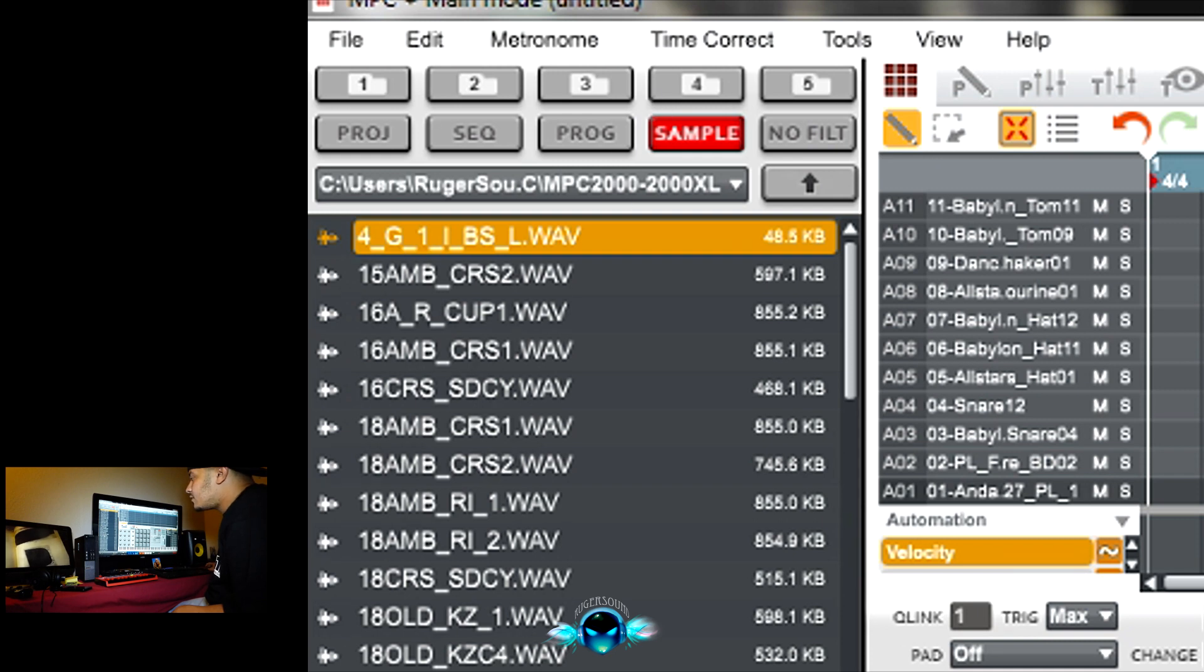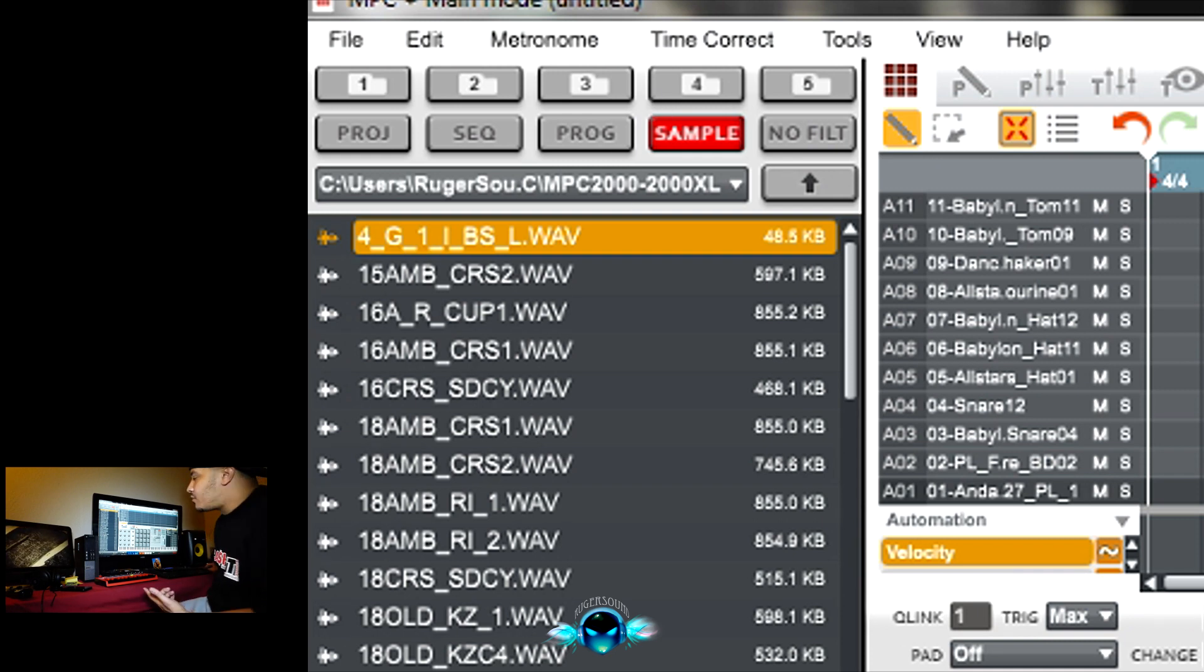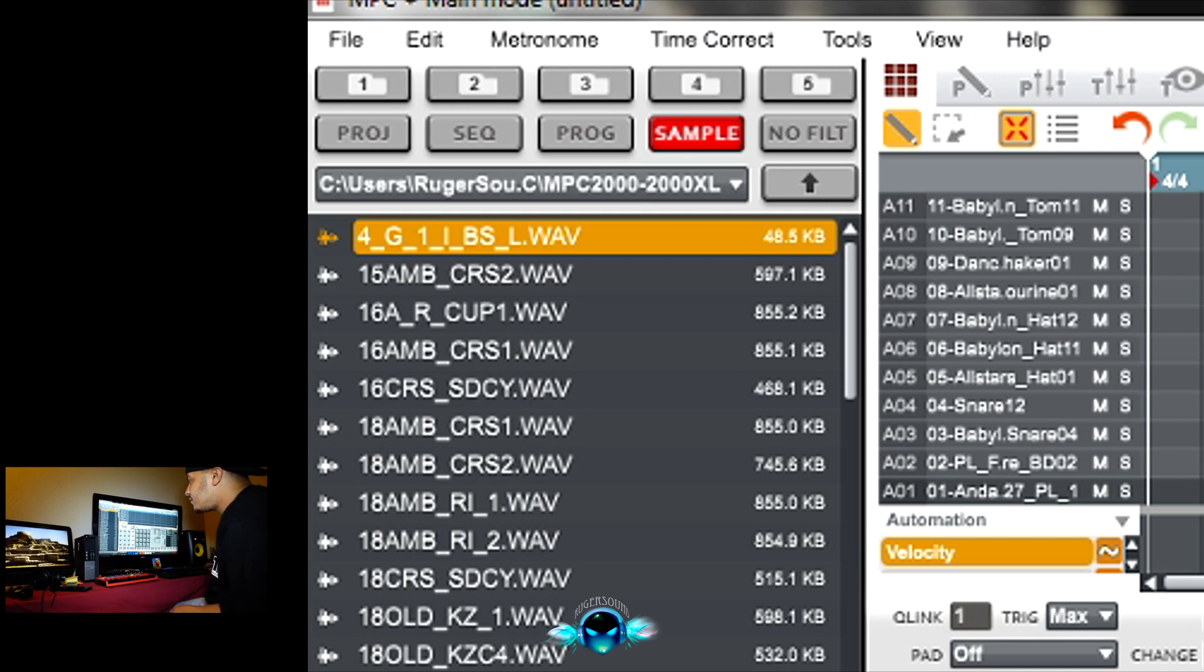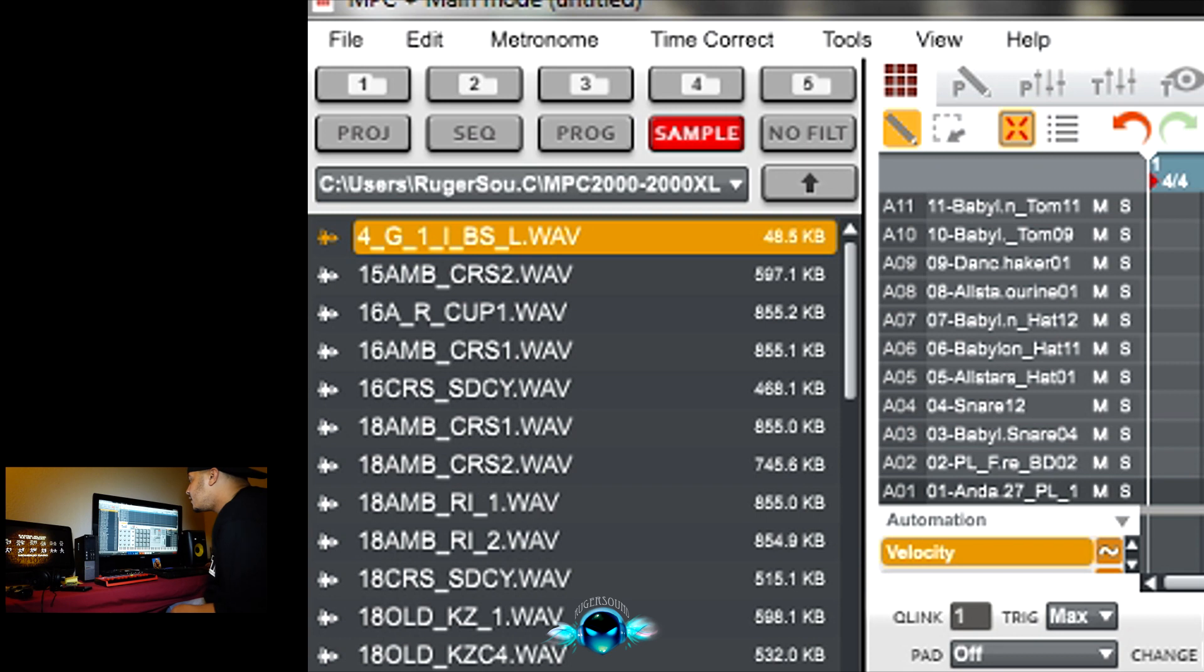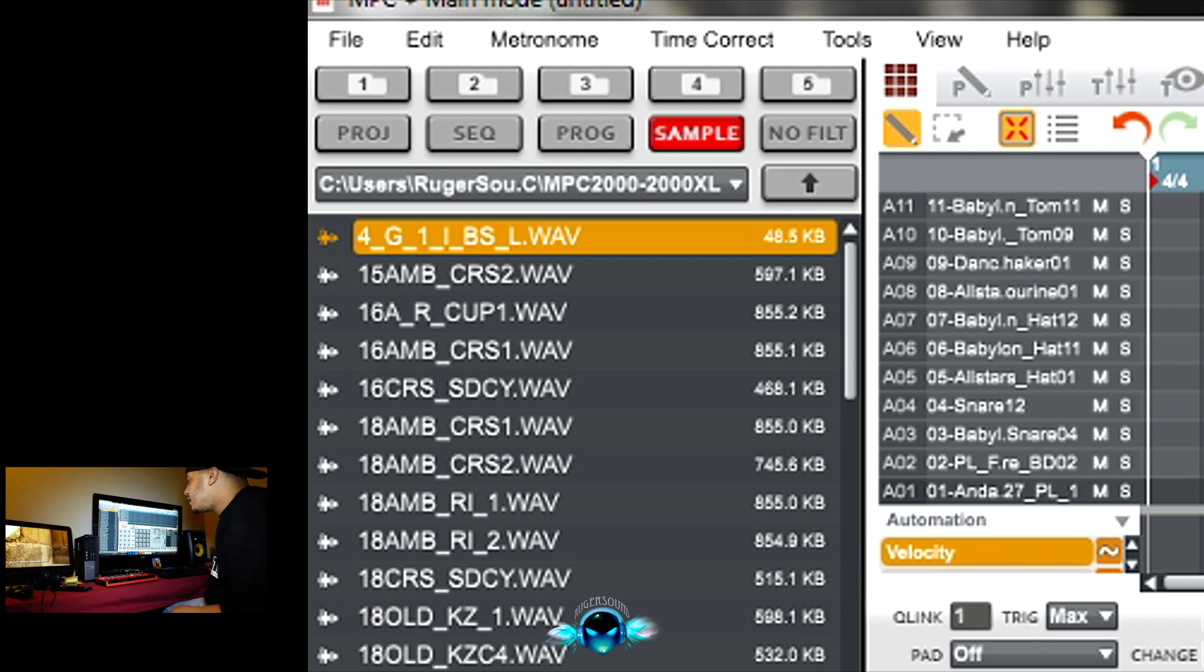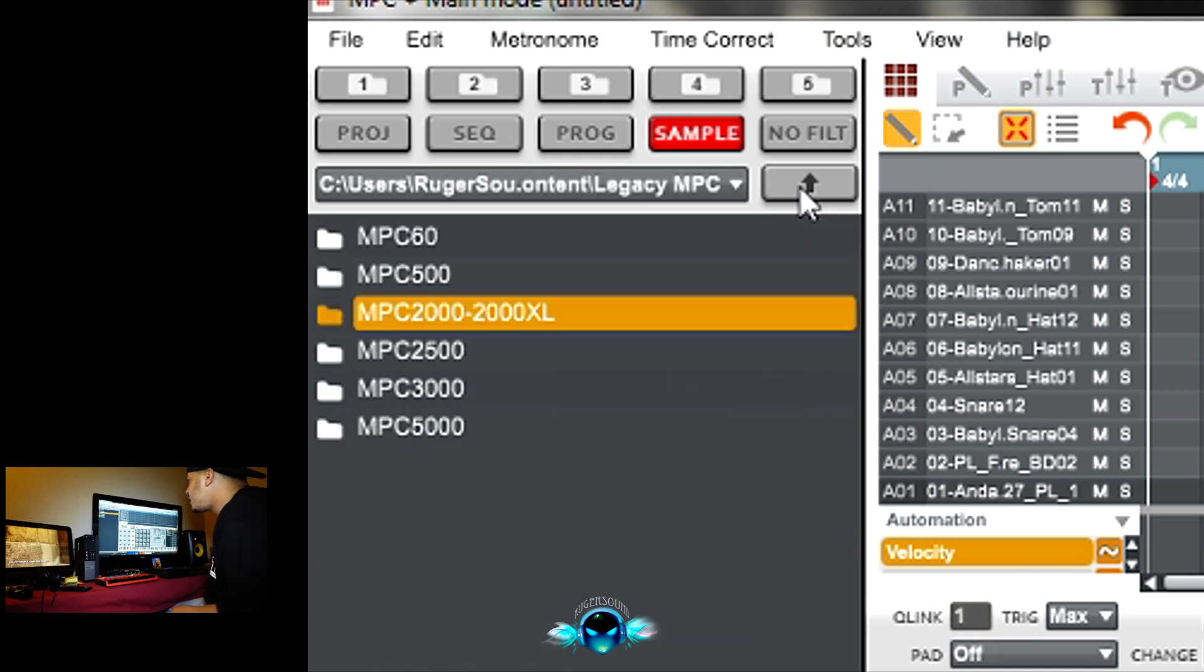That's the 2000s. So if you like MPC 2000 sounds, they're all in here. That's the 808s from the MPC 2000. All the different, that's a popular snare right there, the MPC 2000 808 snare. 2500.